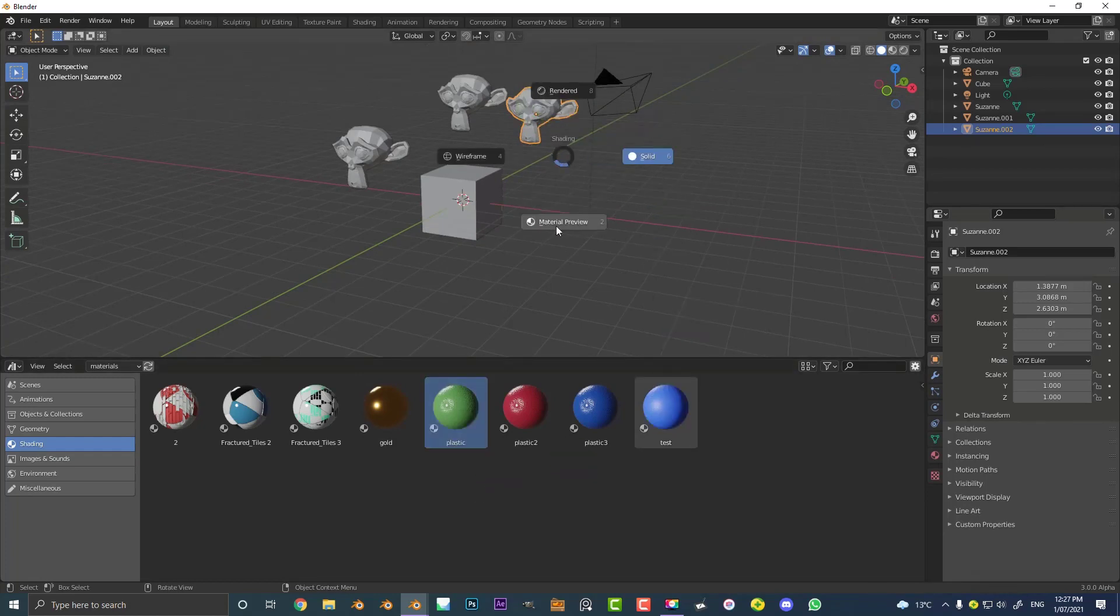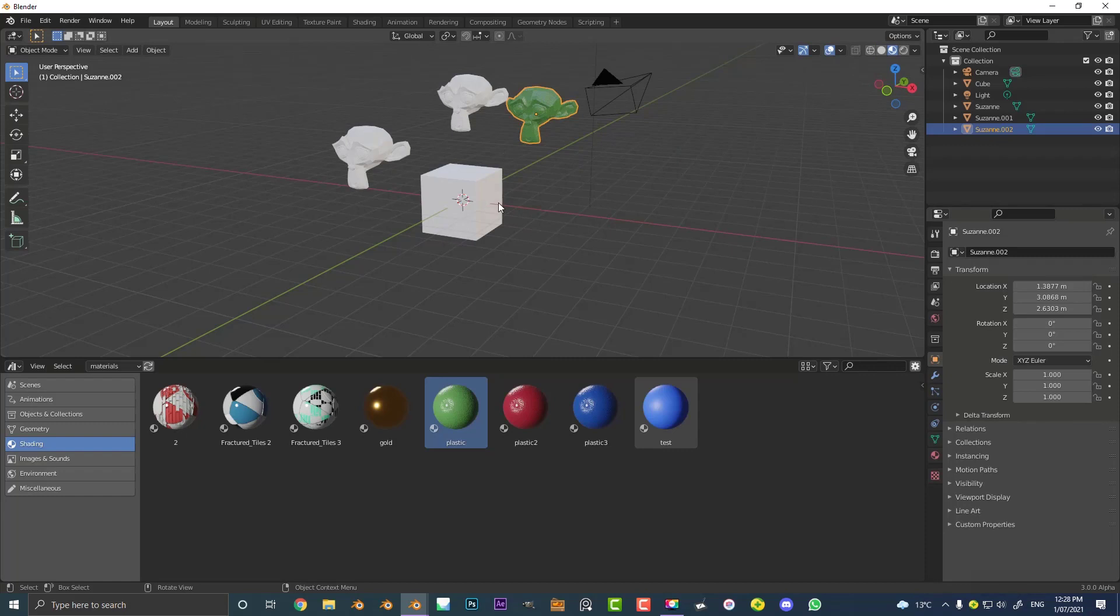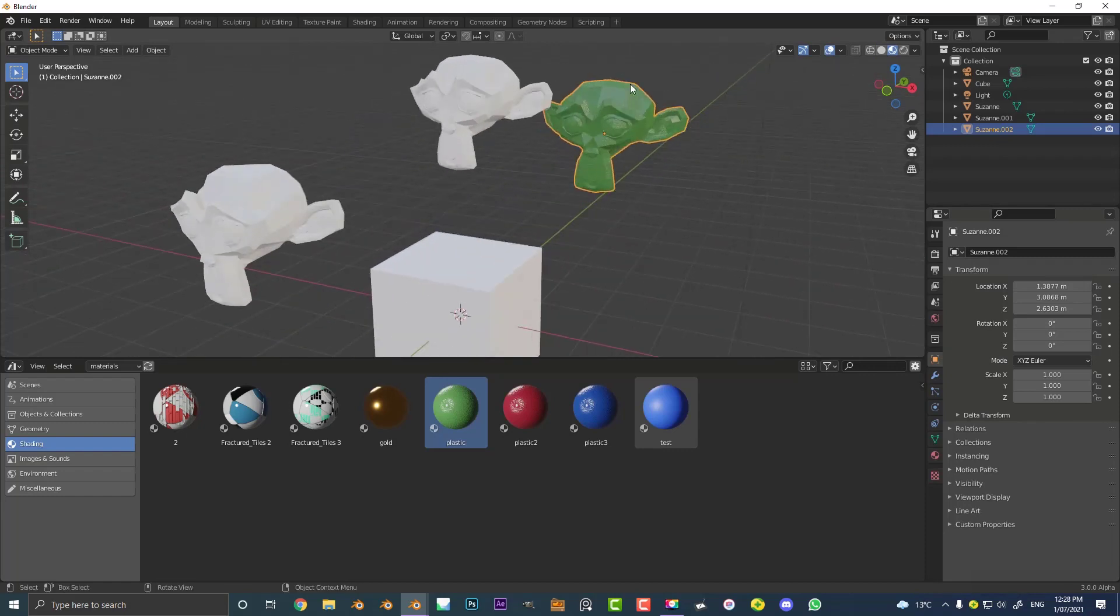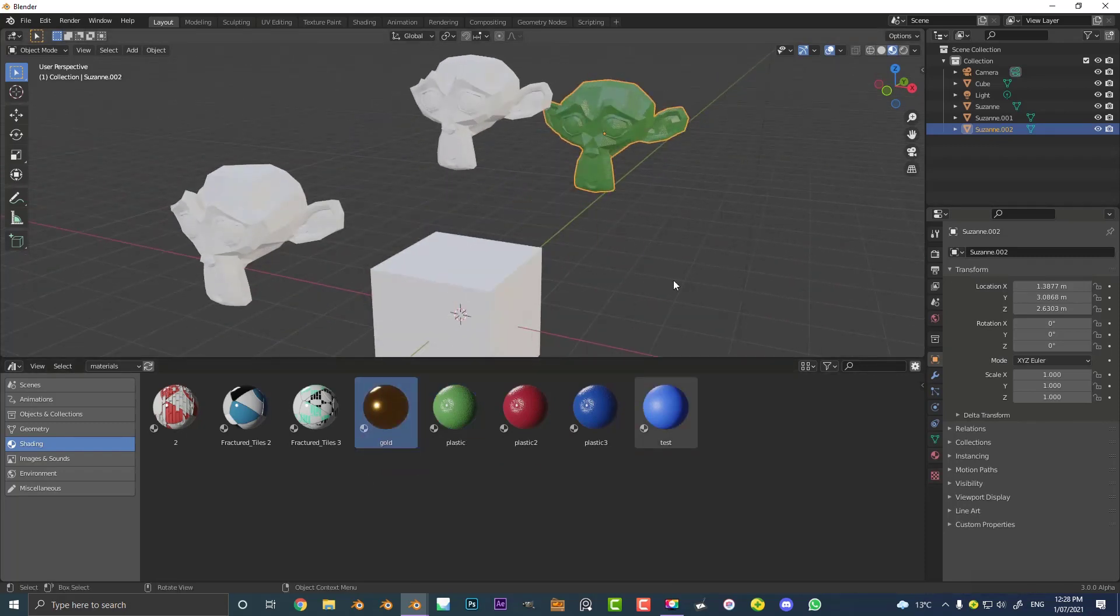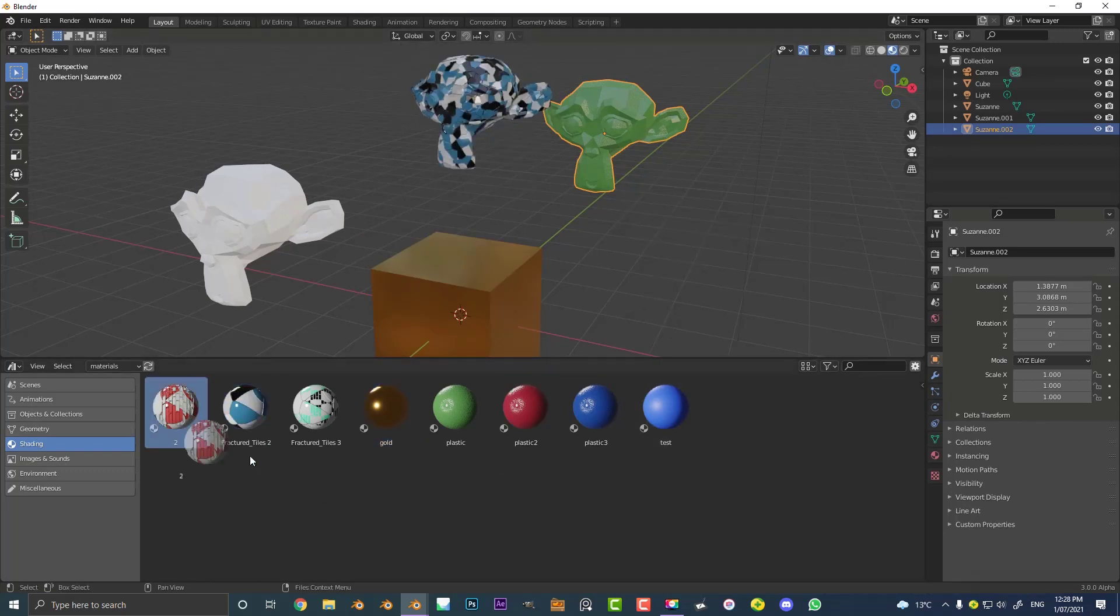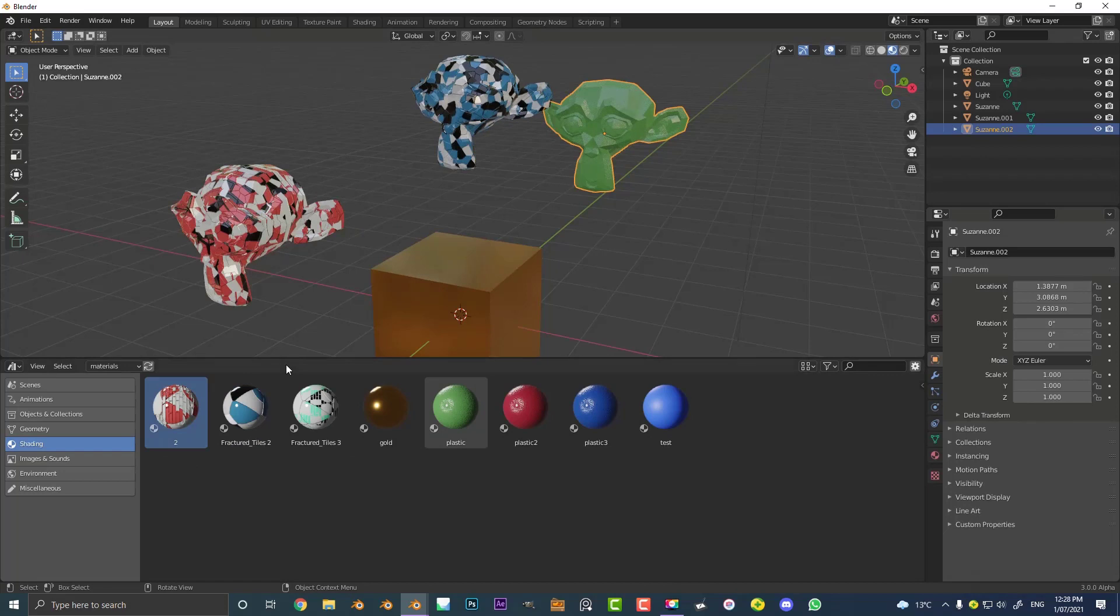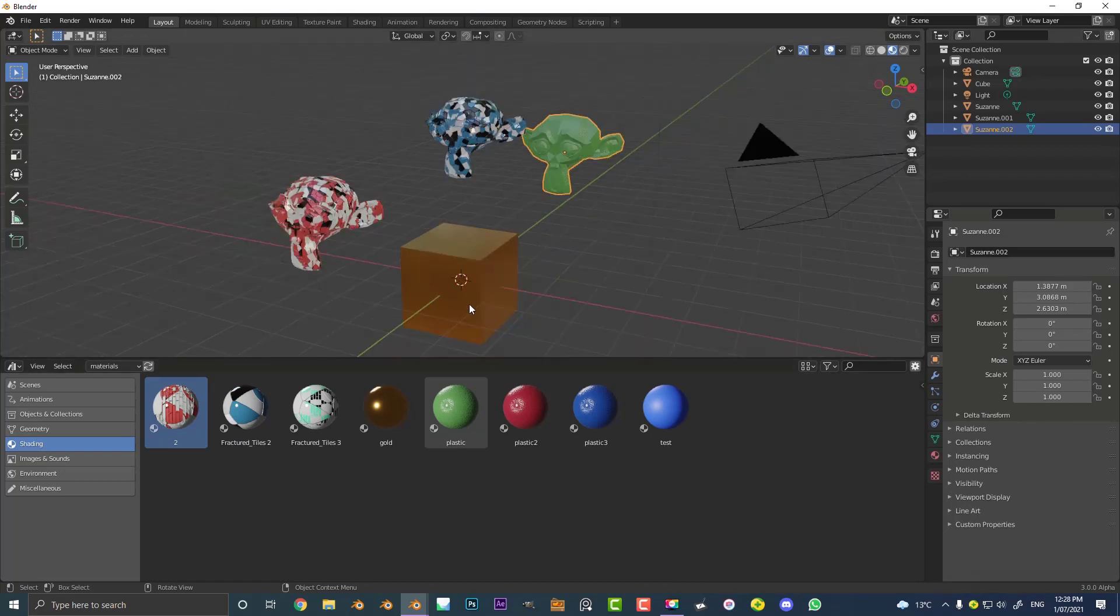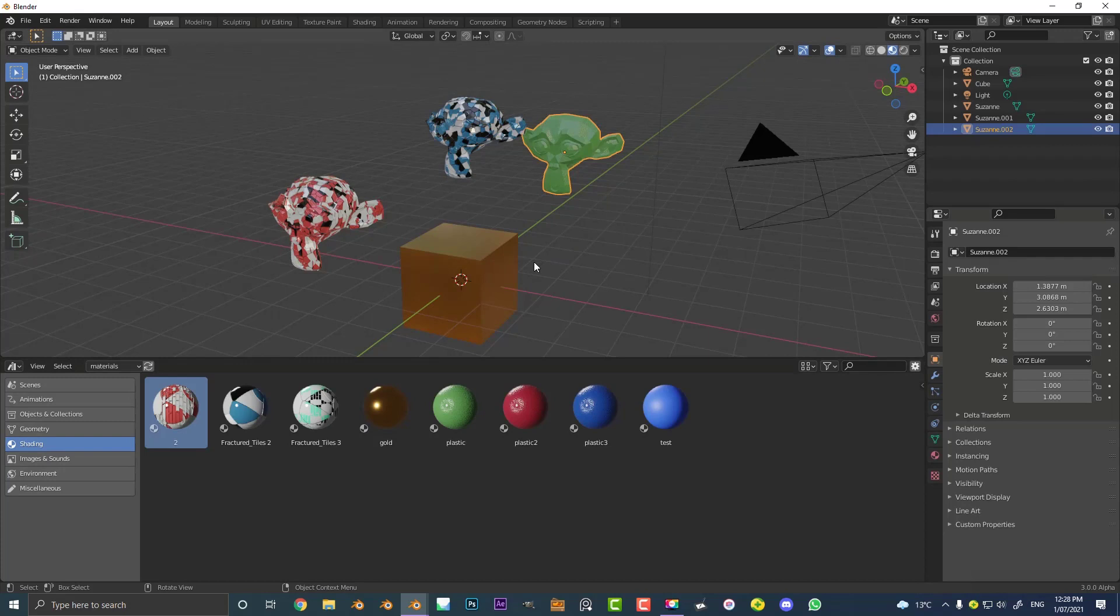So now if I hit Z and I just go to my material preview you can see that monkey now has that material. Maybe I want the cube here to be a gold so I'm gonna drag it onto there. Take one of these tiled ones, maybe drag it onto this monkey here and then maybe one of these on here and that's super easy.